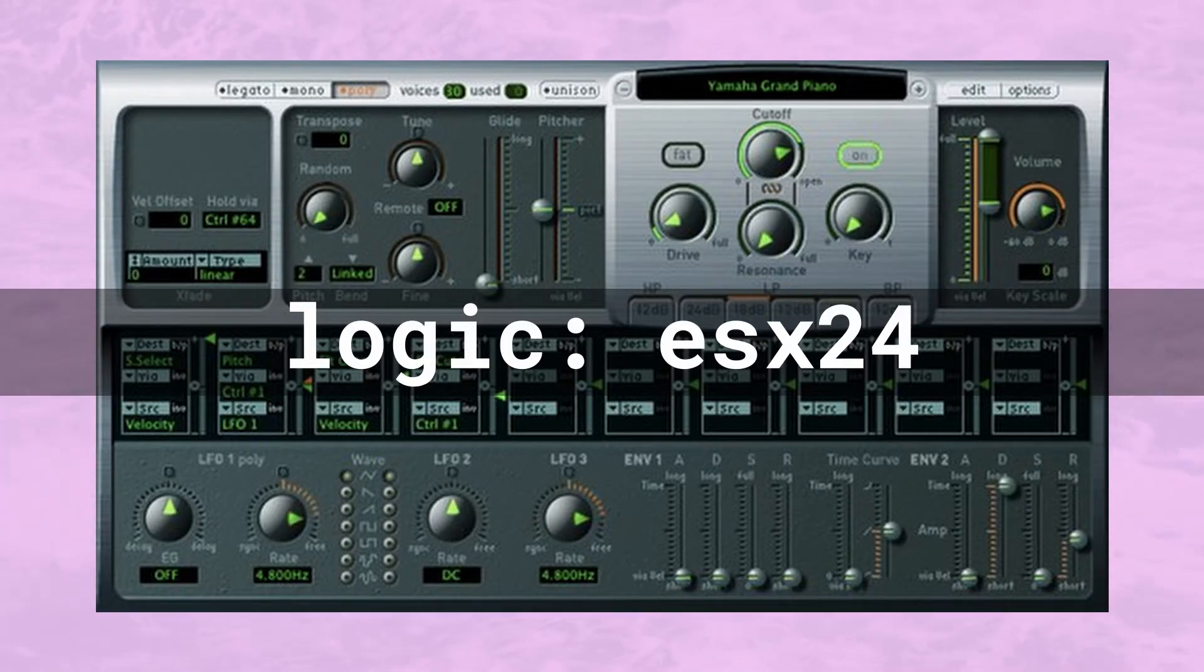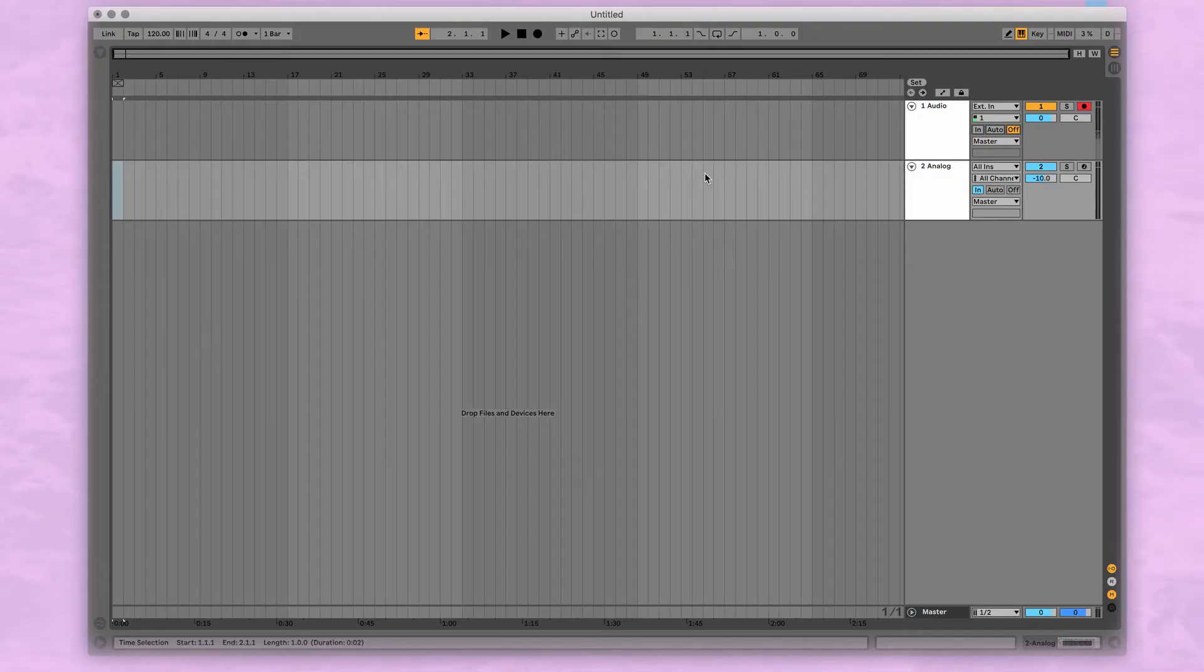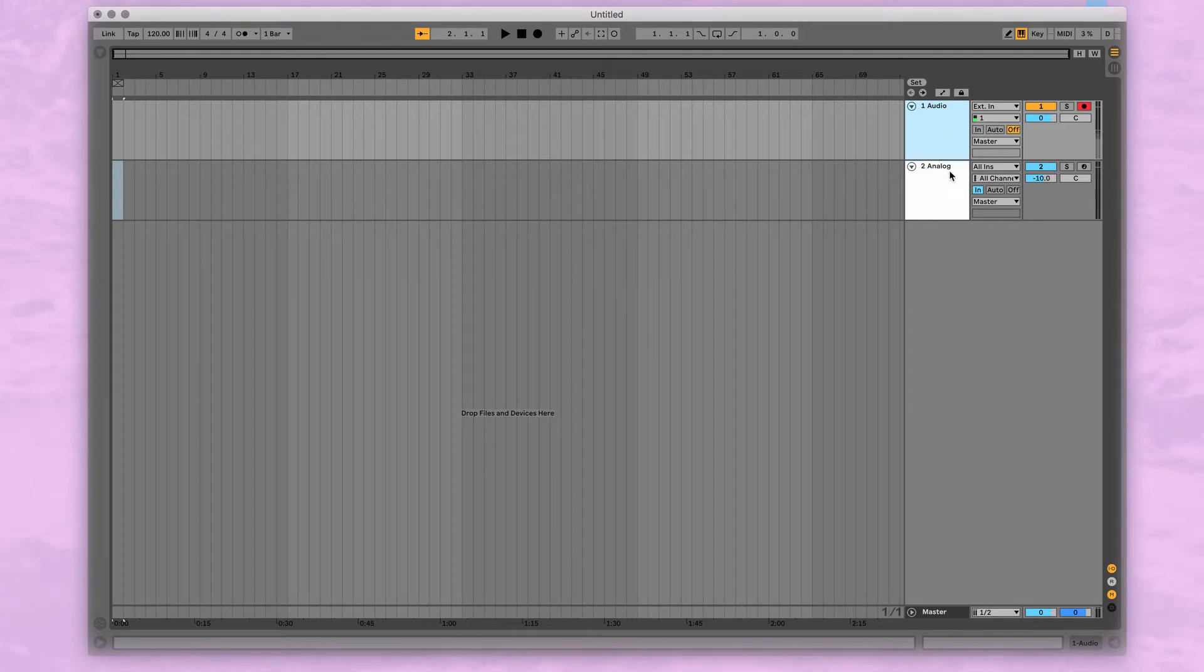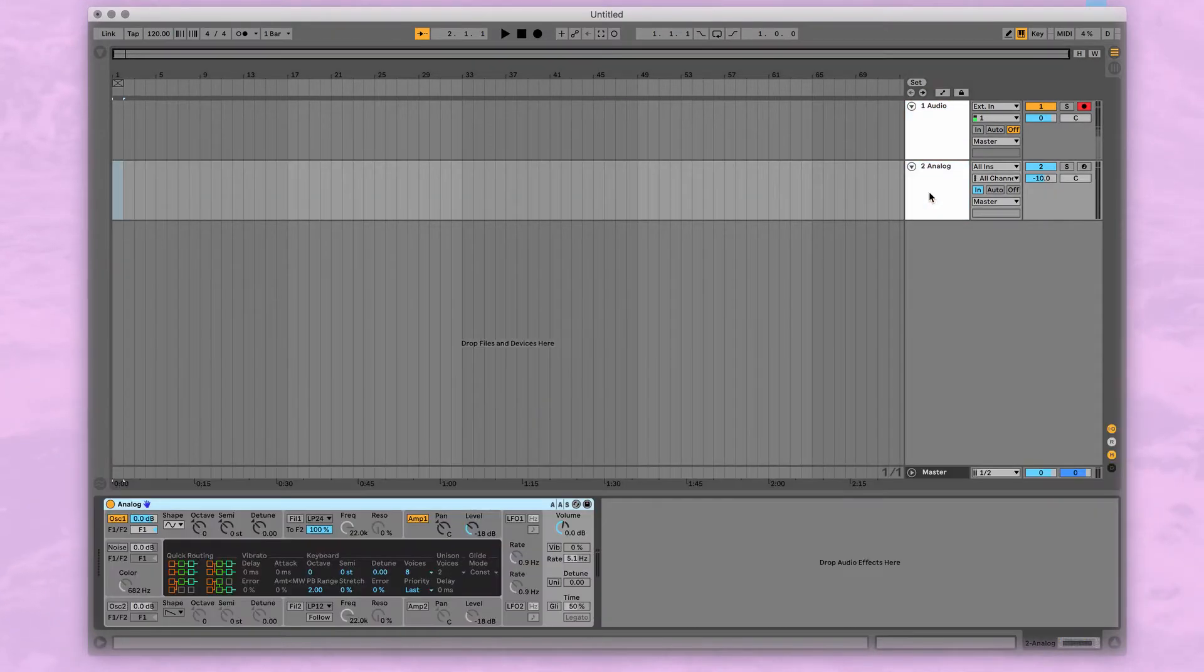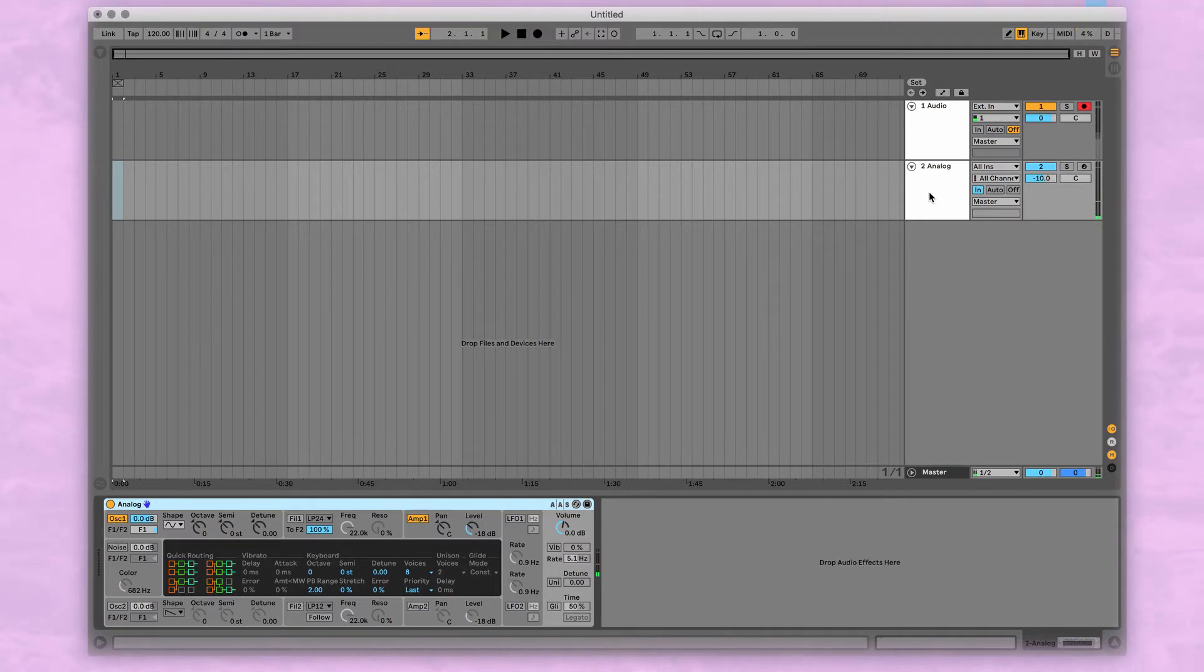Just like the last one, this can also be done in the Logic ESX24 sampler. So to get started, I have an audio track where we can record our samples, and we have a MIDI track, which right now I'm just going to use to tune my voice when I'm singing the samples, but we'll replace that with the sampler in a minute.